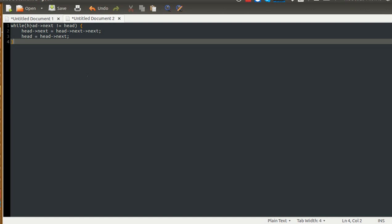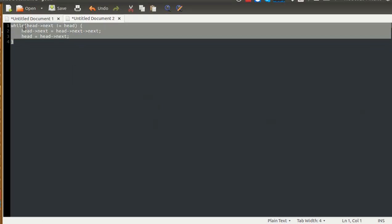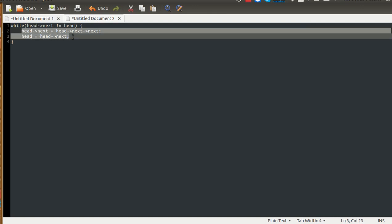So for example, bot 1 is the head, and head's next is not equal to head. Because this is a realignment of the next address, finally the last bot which will remain will contain its own address in its next field. For example, bot 1 killed bot 2 and is pointing to bot 3, bot 3 killed bot 4 and is pointing to bot 1, now bot 1 will kill bot 3, and the next address will be bot 1 only.